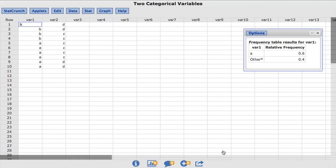And as you can see, the B values are now labeled as Other. Also you will notice that StatCrunch has changed the order of the values in the table. The Other category will always appear last.